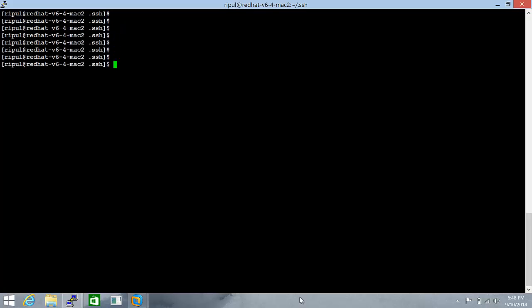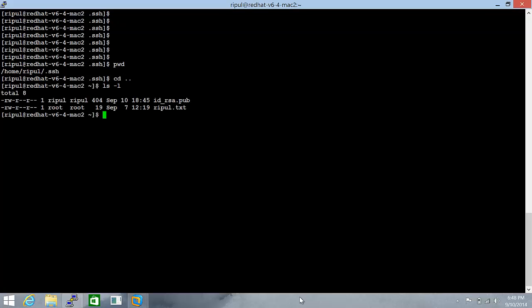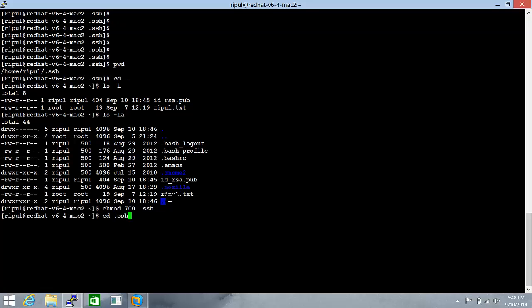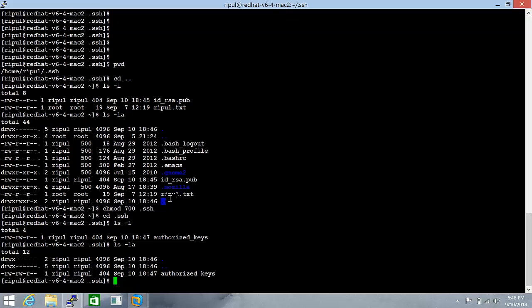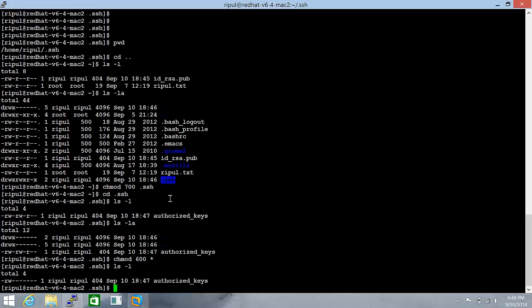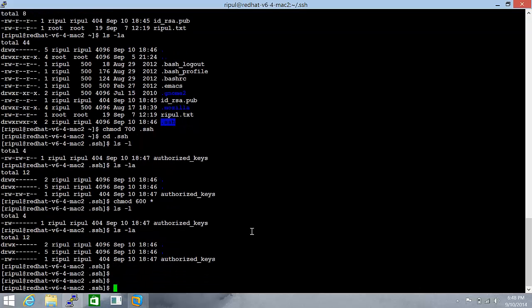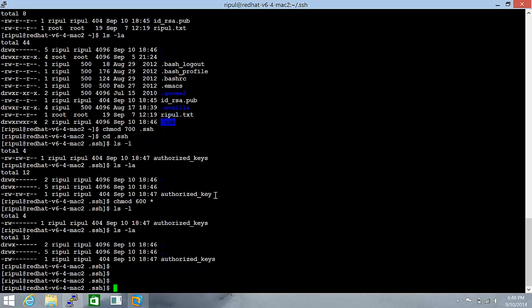The other thing that needs to be checked is the permissions. For this .ssh directory, the permission should be 700. And when we cd to .ssh, the permission should be 600. Let's chmod 600 star for all of them. And that's done.